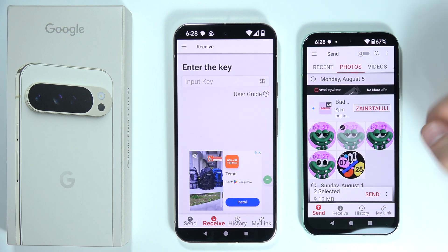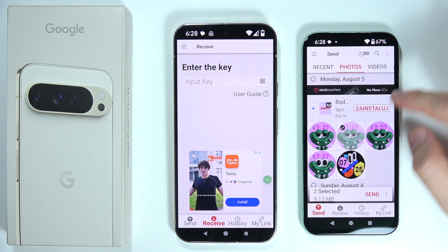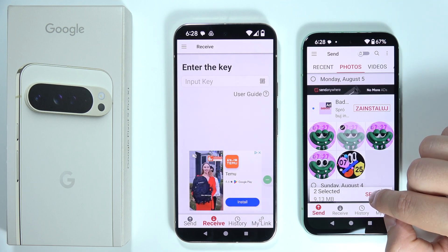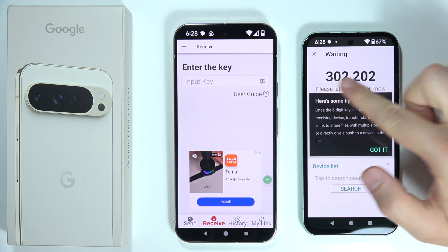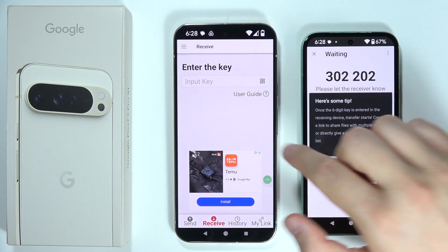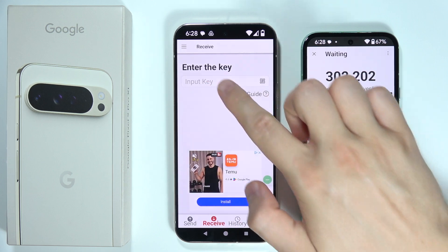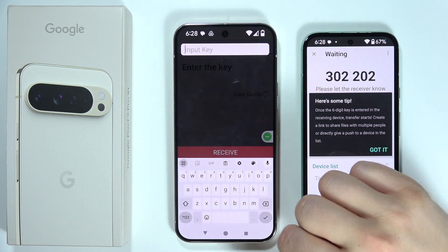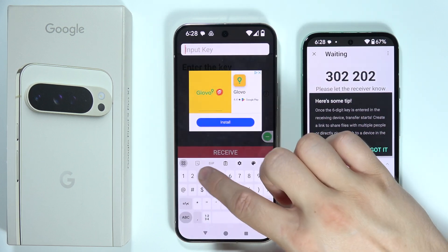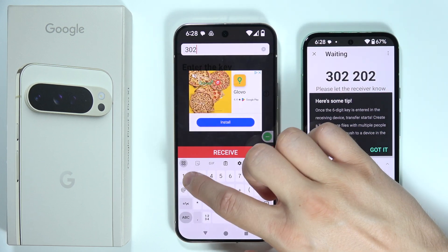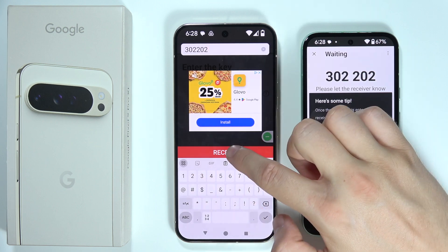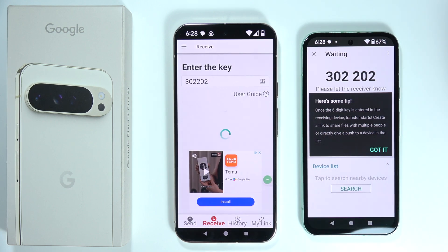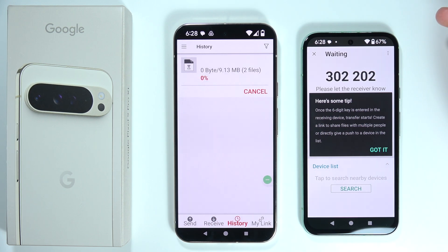Now click Send. A key will appear on the sending device — tap on the field on the receiving device and input that key, then click Receive and wait for the connection to be established.